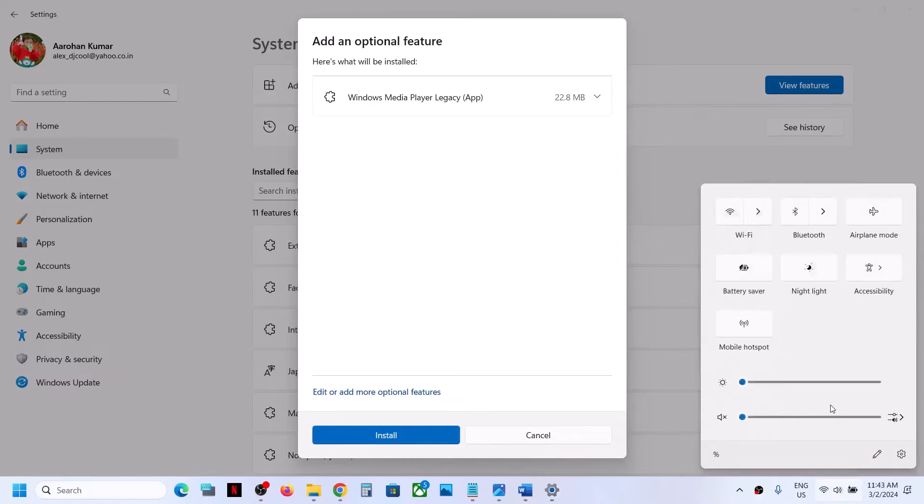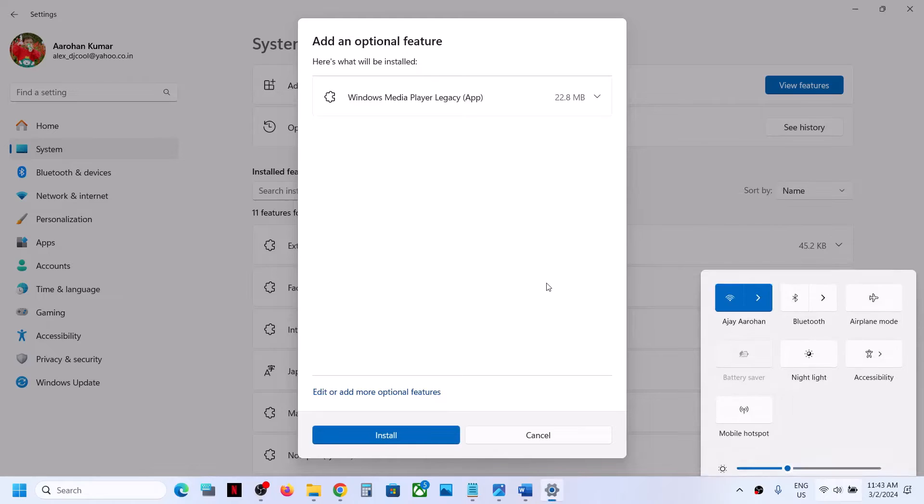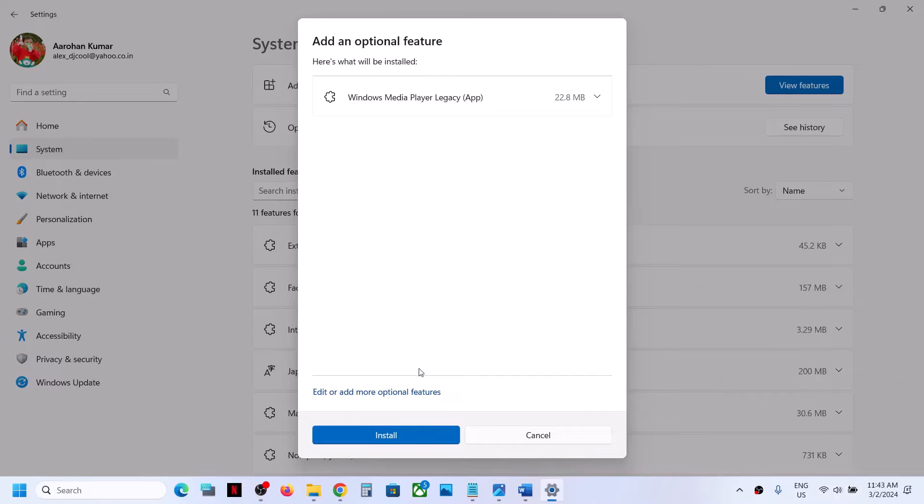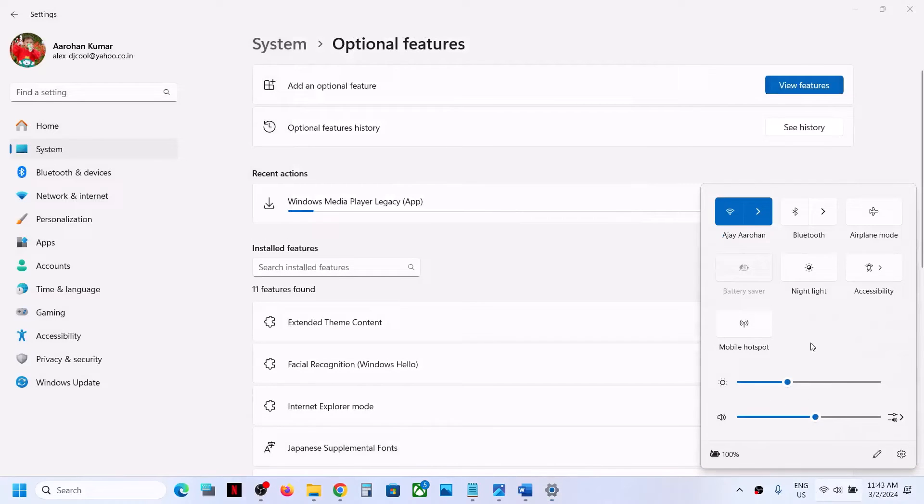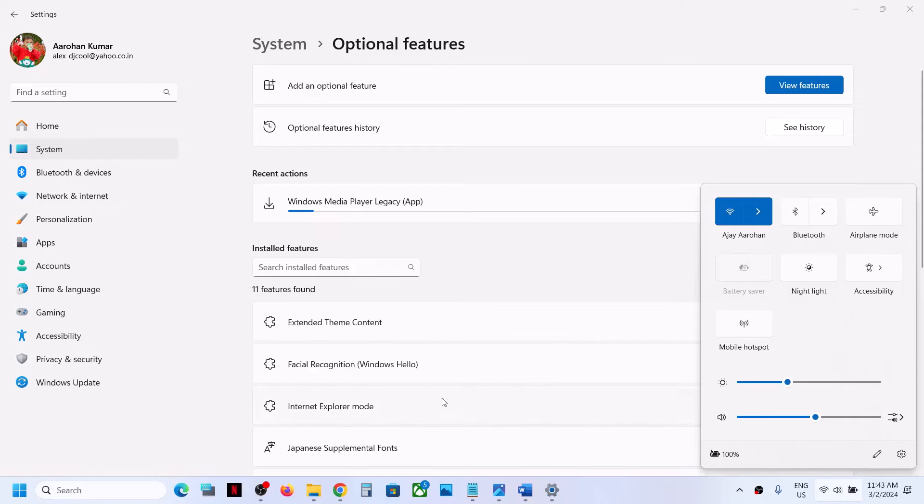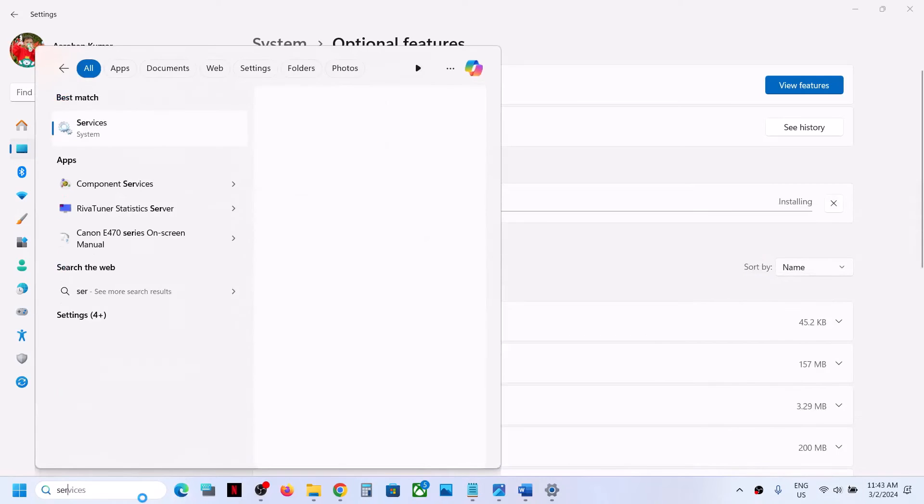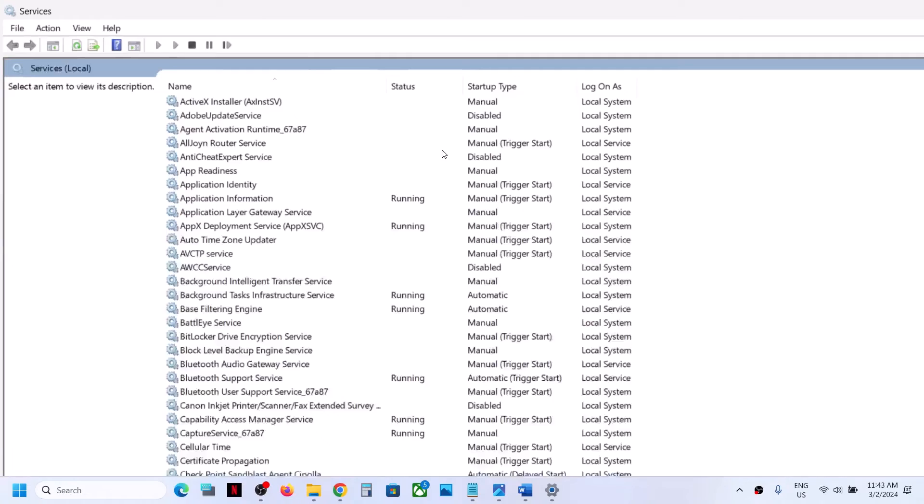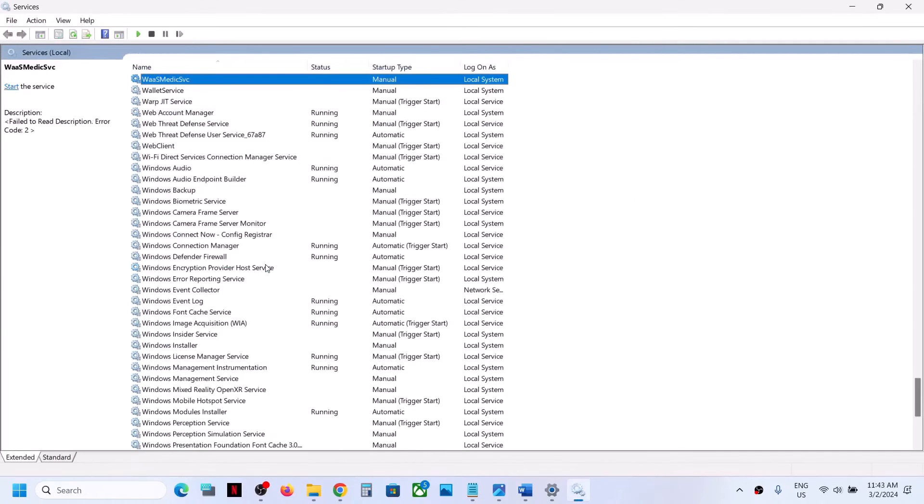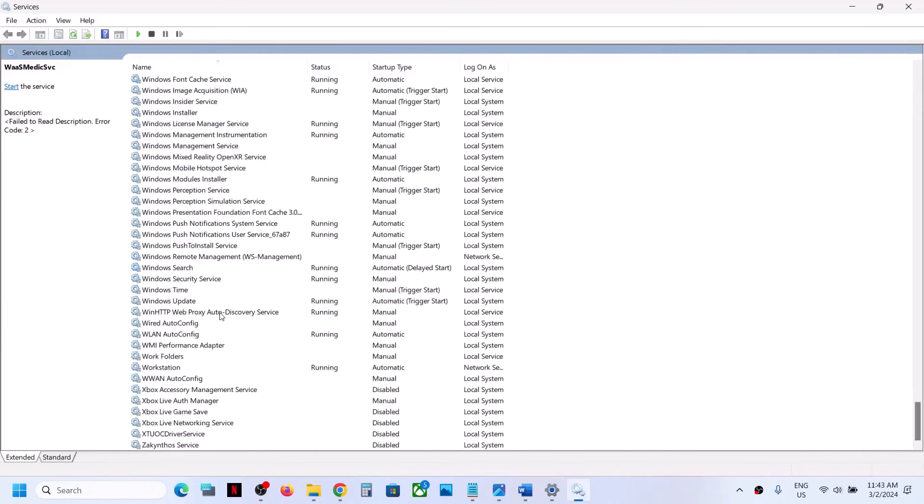Make sure you are connected to the internet and Windows Update Services is running. You can type in Services in Windows search box, go to Services, and find Windows Update in the list.